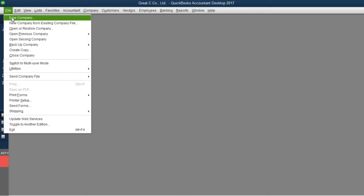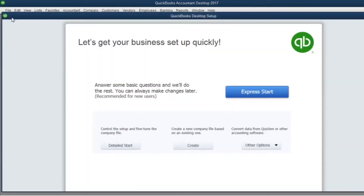Hi everybody. Now I would like to show you how to create a company in QuickBooks program. Let's see together. Please click File, then New Company. You will see a template like this. Please click Detail Start.